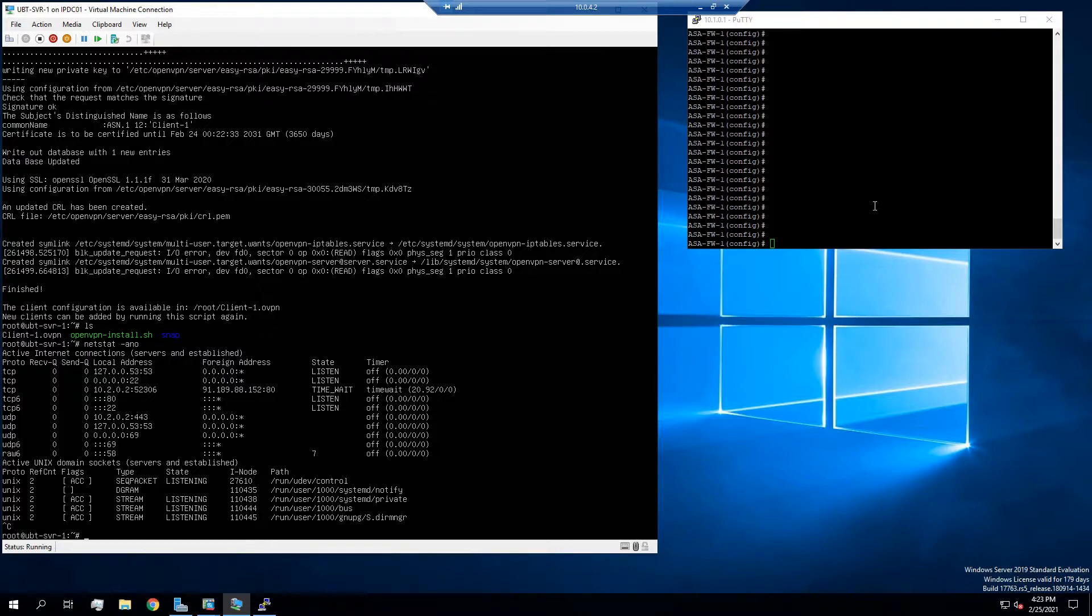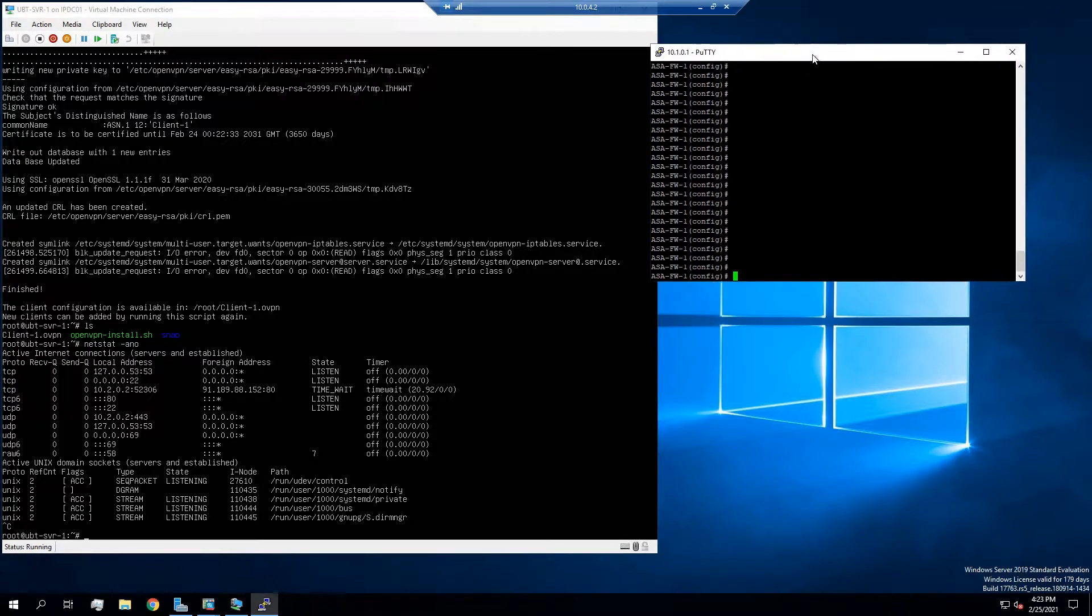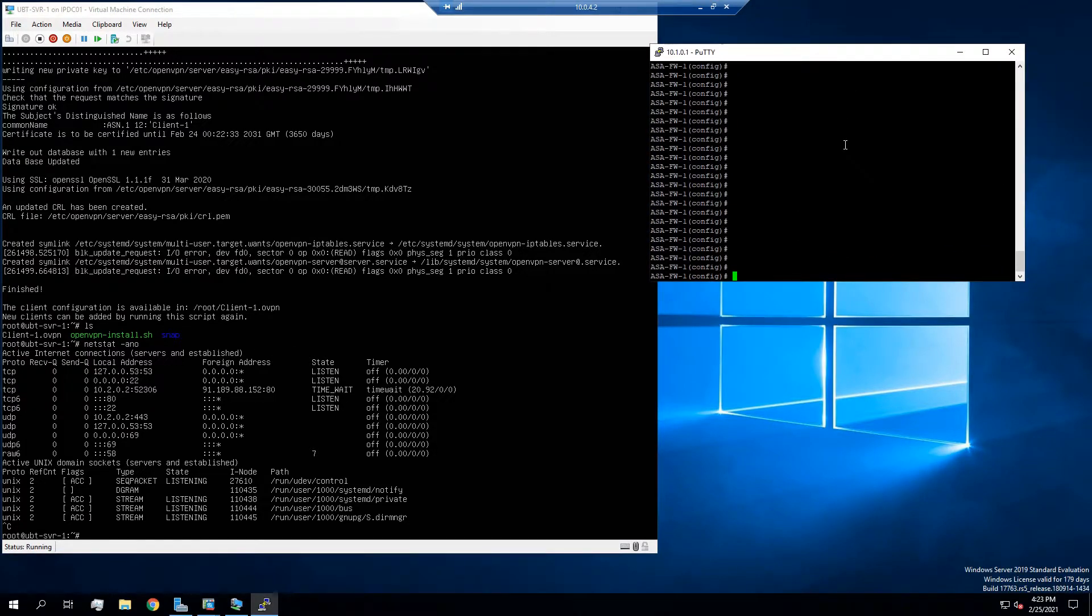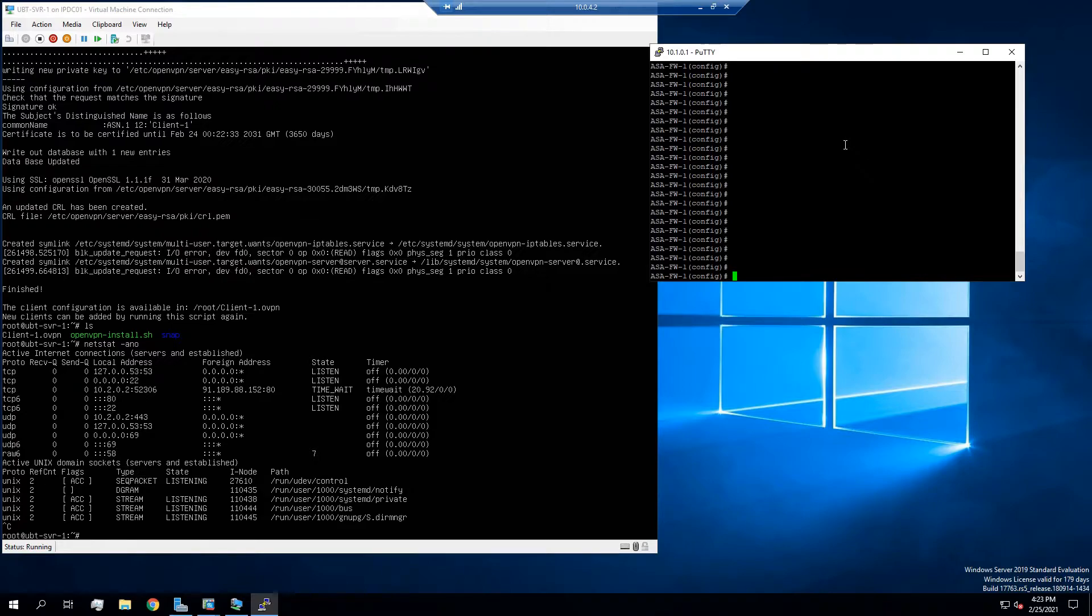Next step would be to go to our Cisco ASA firewall. So I see I already have the connection open. One thing you want to make sure is that you have your security levels correctly set. So I'm going to go to show run interfaces.